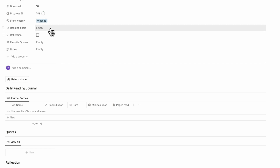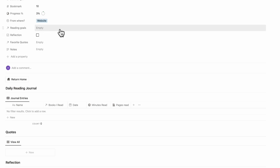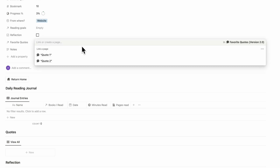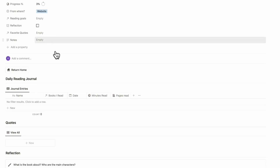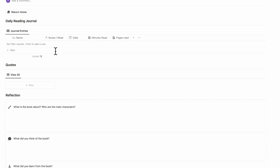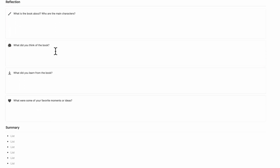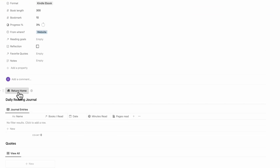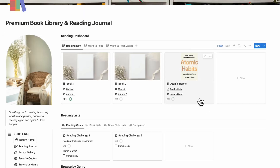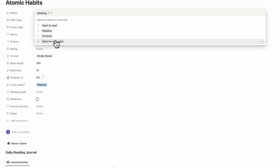Here we have our reading goals, which are all of our reading challenges — we won't fill this in for now. You can also see your quotes and notes. Once everything is filled in, the page has been filled in for you, so you can start adding content while you're reading. Let's return home. Now we see Atomic Habits in reading. If you want to change the status, you can easily do that by changing it here.